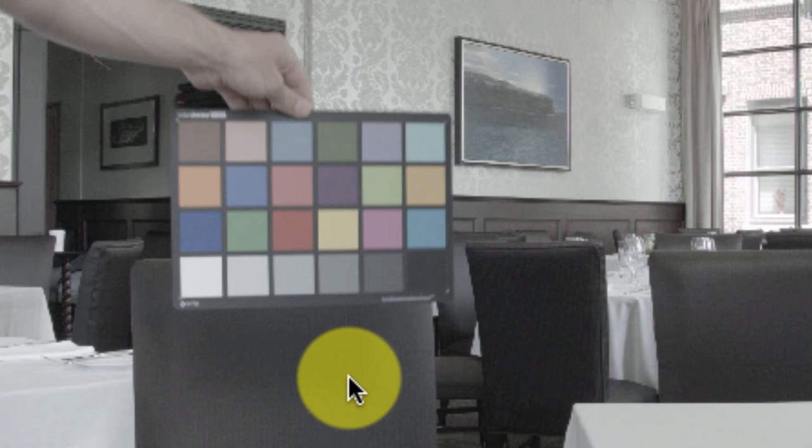The idea here is that you would shoot a color chart on location with the same camera settings and lighting used to shoot your scenes. So the color chart will appear on your film affected by the environment, by the lighting, by the ISO, by the camera settings.